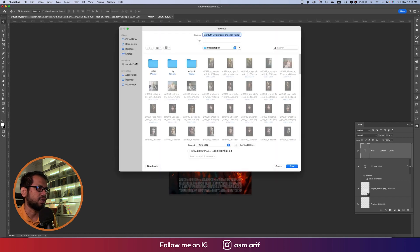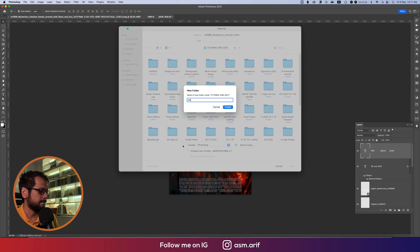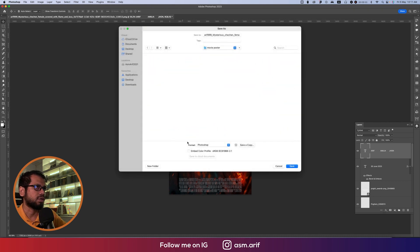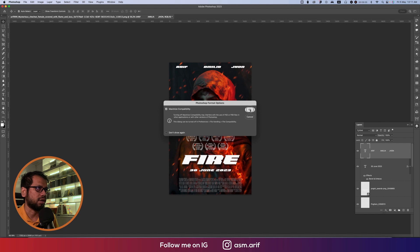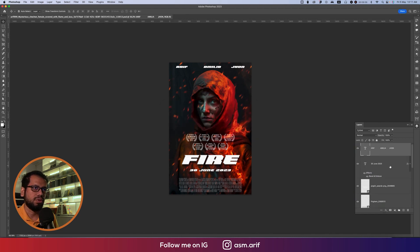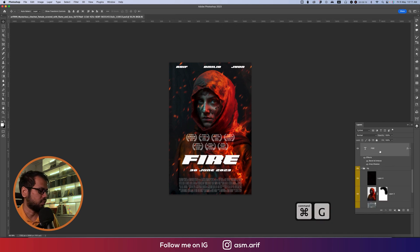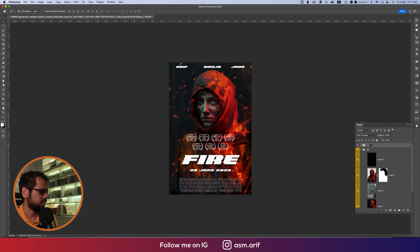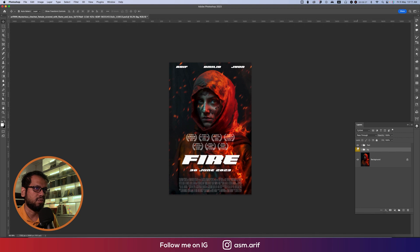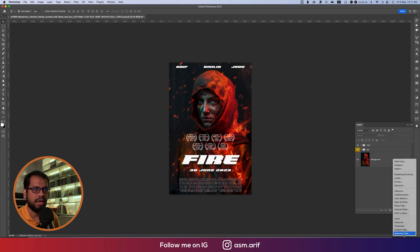Save the project to your directory. Give it the name 'Movie Poster' and hit OK. Group the text layers together into one group named 'Text'. Now we have two groups: one is BG and the other is the Text group.